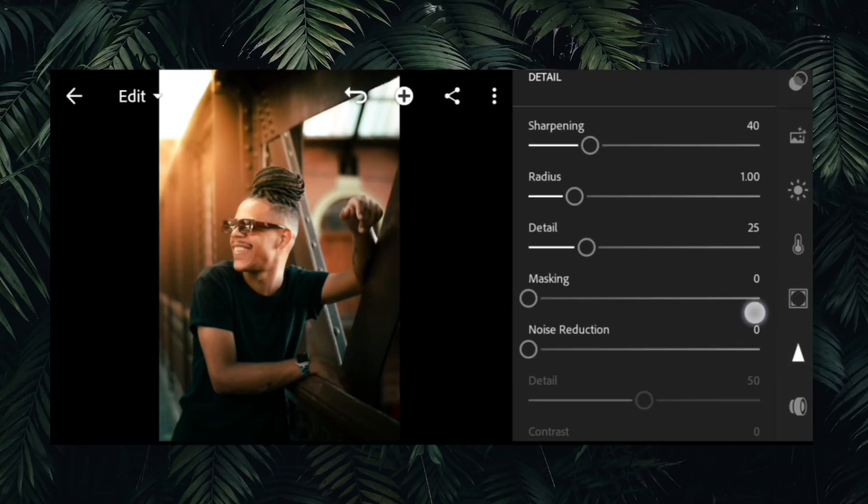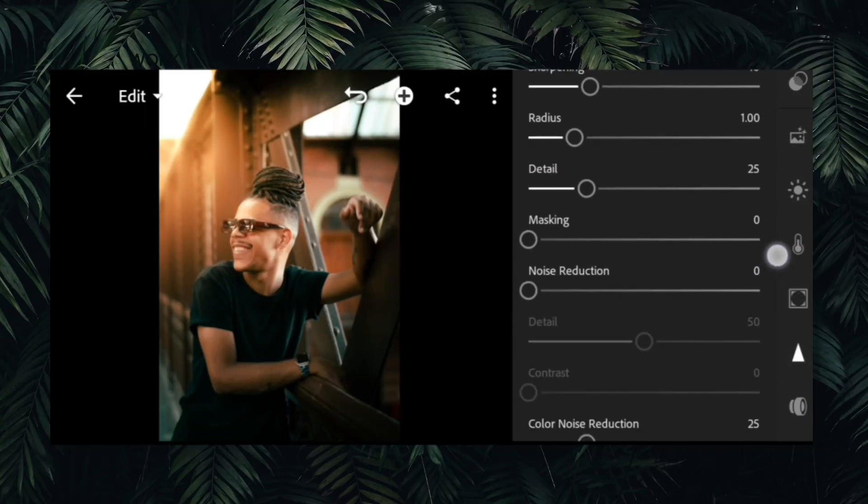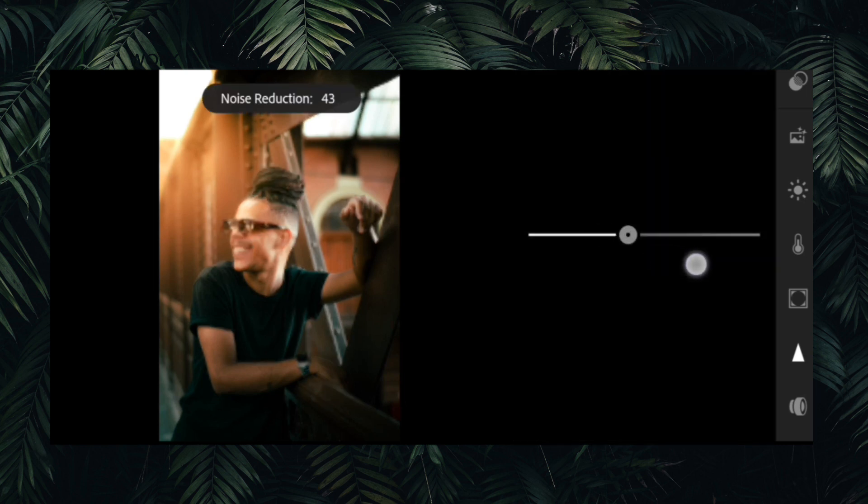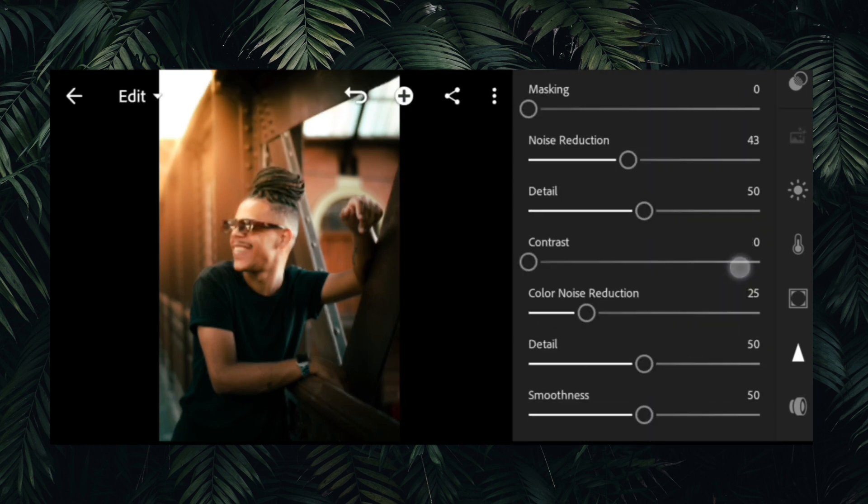Here I will add some details and reduce noise from the image to make the image smoother and more pleasing.